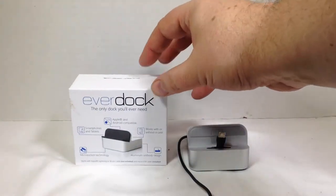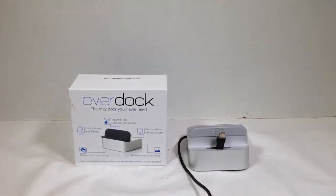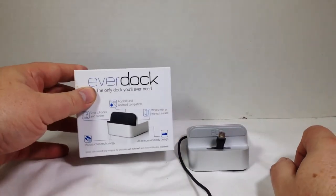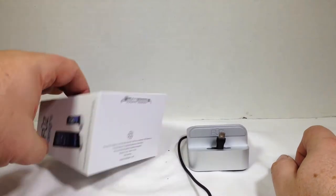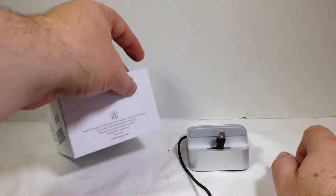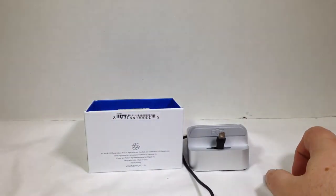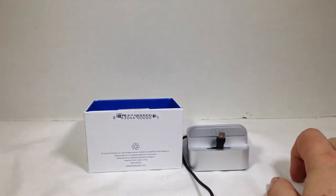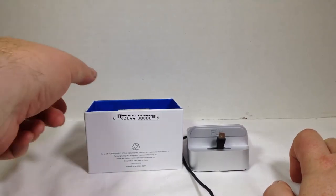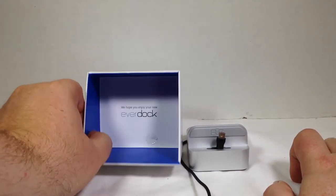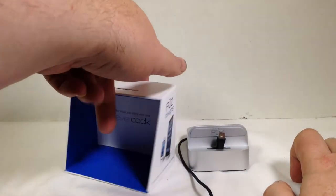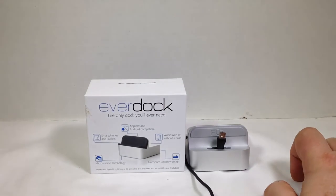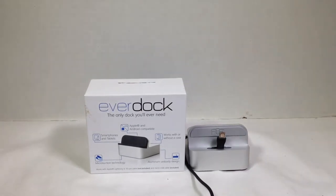So be sure to check it out. It's called the EverDock and you can go to their website at www.fusedesigns.com. Tell them Chris Voss sent you. Chris Voss tested, Chris Voss approved. Be sure to check into ChrisVossShow.com often. Give us a like, subscribe us on YouTube, and we'll see you next time.